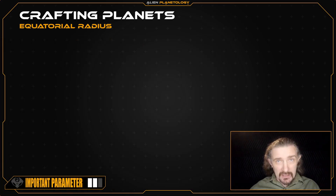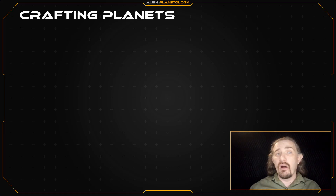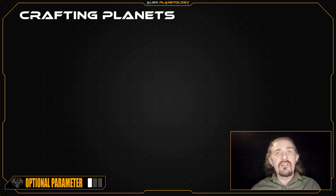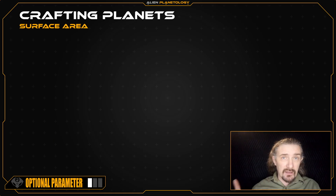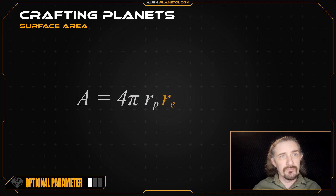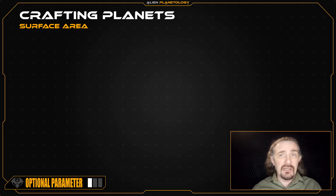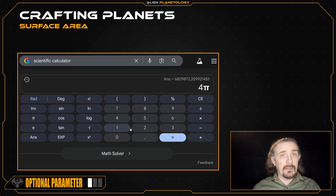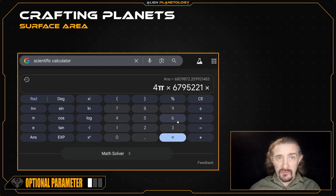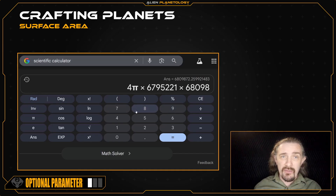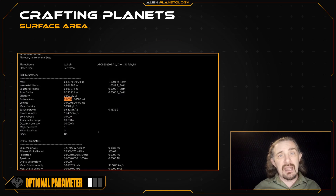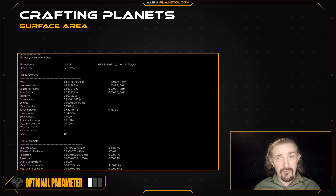If you've made it this far, congratulations — you now have an accurately shaped planet. That covers all of the important parameters for this video, but there are a number of optional parameters we can grab. The first is the planet's surface area, which we calculate using 4 pi times the polar radius times the equatorial radius. That's 4 pi times 6,795,221 times 6,809,872. Pressing equals, I get a surface area of 5.8150 times 10 to the power of 14 square meters, which I'll record on my sap sheet.